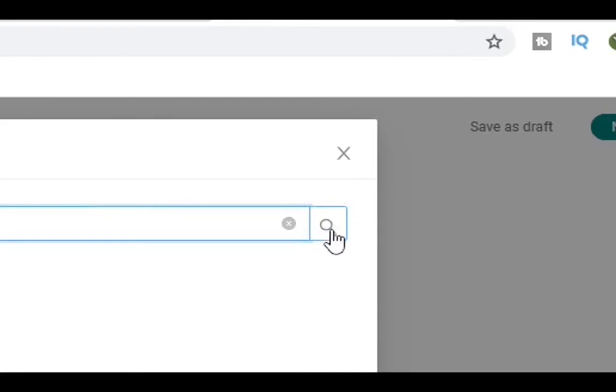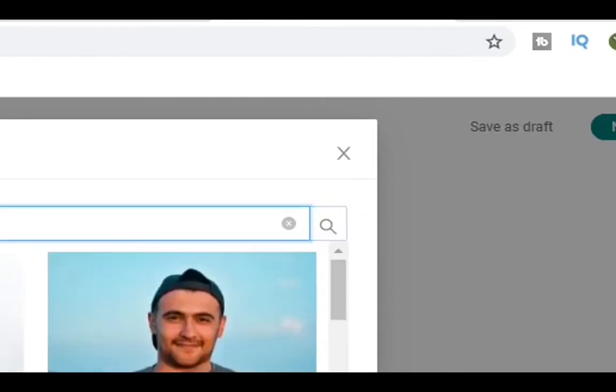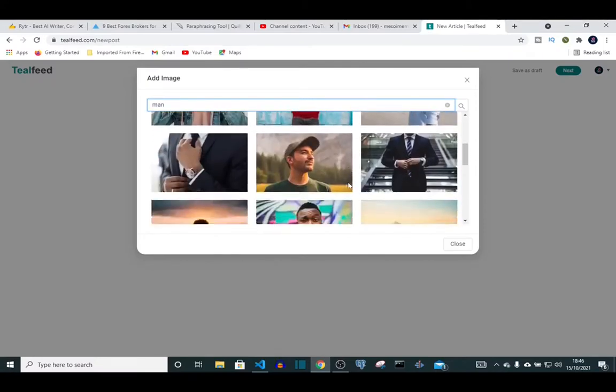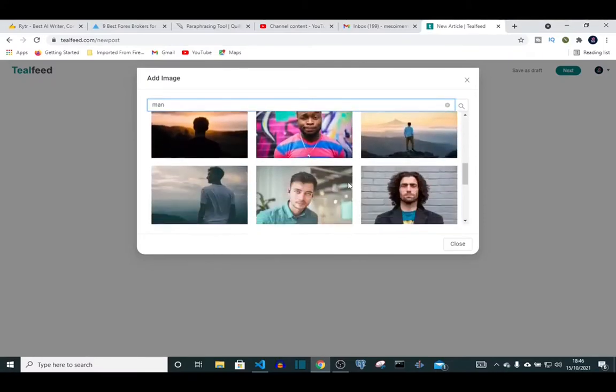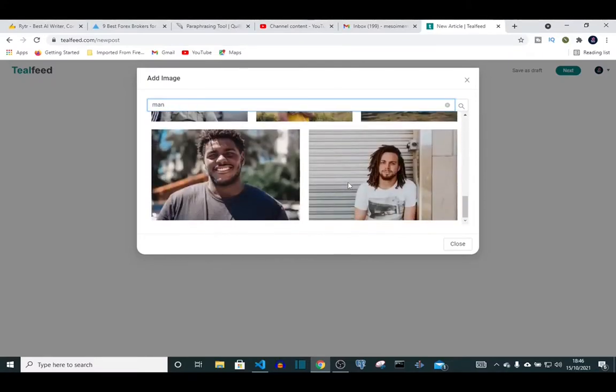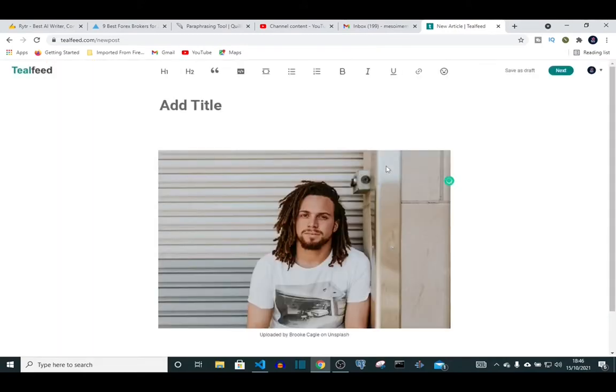After typing it, you click on the search and you see all the pictures that appear. Then you can click on any of the pictures. Just click on it and you have a picture inserted into your post.